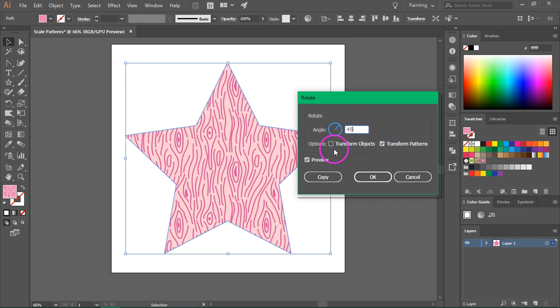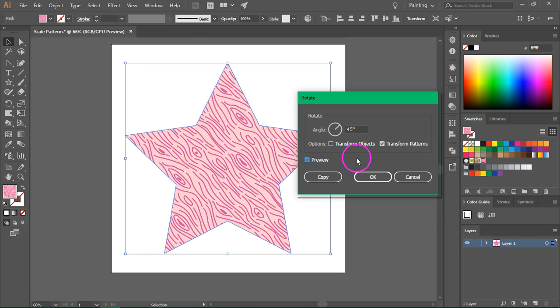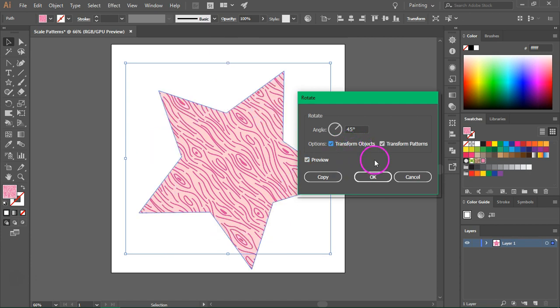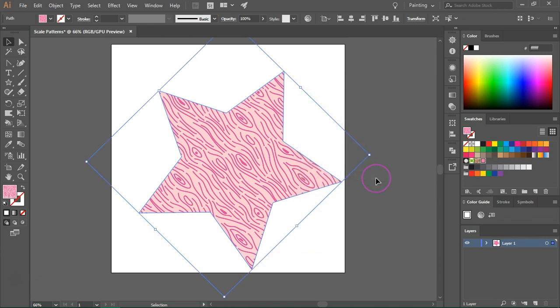I want to rotate it 45 degrees. Click and unclick the preview button, and as you can see, our pattern was rotated. If you also want to rotate the object, check the Transform Objects box and click OK to save it.